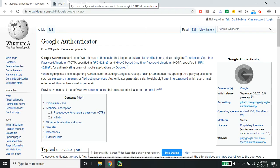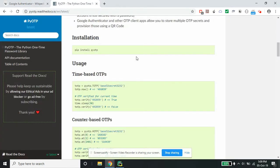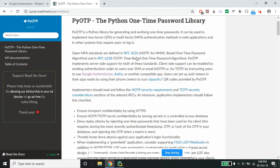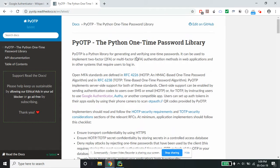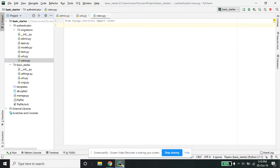There is a library called pyotp — we'll be using pyotp. It's a Python one-time password library. We are going to install it and integrate it with our Django application and see how things work. Let's get started.